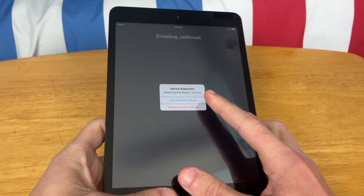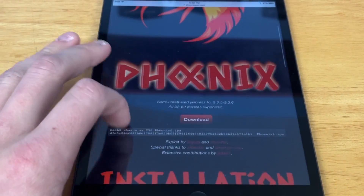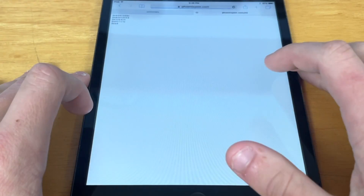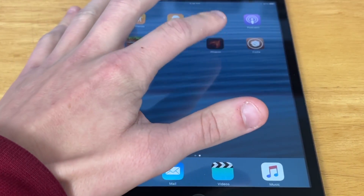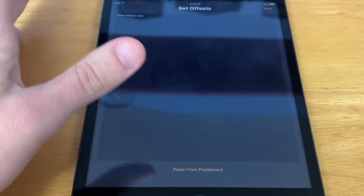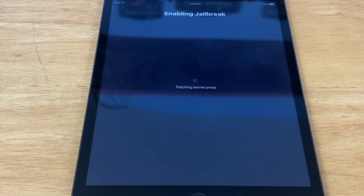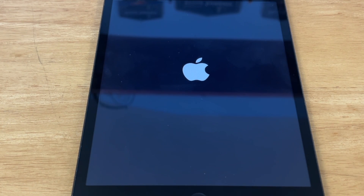We can use the provided offsets, but if it just crashes, what we have to do is specify custom offsets. To set custom offsets — keep in mind you can skip this and just hit Use Provided Offsets — but in case that doesn't work, you go down to where it says Offsets and you will see the offsets per what device you have. I have an iPad mini so I'm going to hit this first one. You literally just select all, copy it, then go back to the Phoenix app, hit Specify Custom Offsets, and paste right there. Hit Done and Save, and now it should jailbreak your device. You may not ever have to set a custom offset — this is only if the app crashes when you hit Use Provided Offsets. After this, the device should respring and Cydia will be working again.